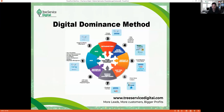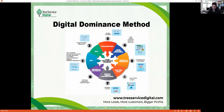Here at Tree Service Digital we talk about the Digital Dominance Method — pretty much everything you need to dominate your local area for tree service searches. Number one is your website, built to convert so visitors actually call or fill out the contact form, plus your SEO to rank at the top. Number two is pay-per-click marketing to blanket your entire metro area. Number three is retargeting — showing ads to people who've already visited your website on other sites and Facebook.